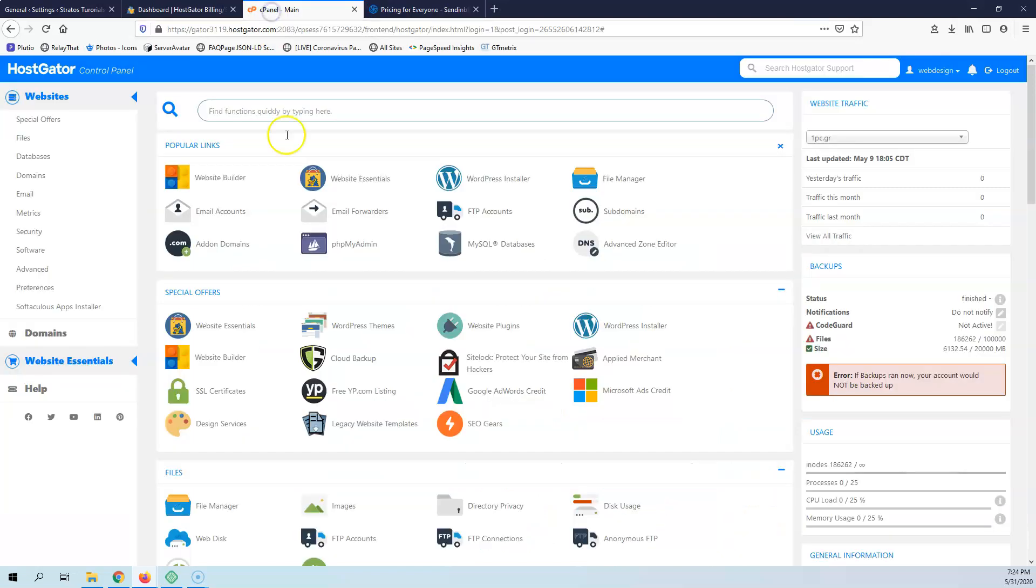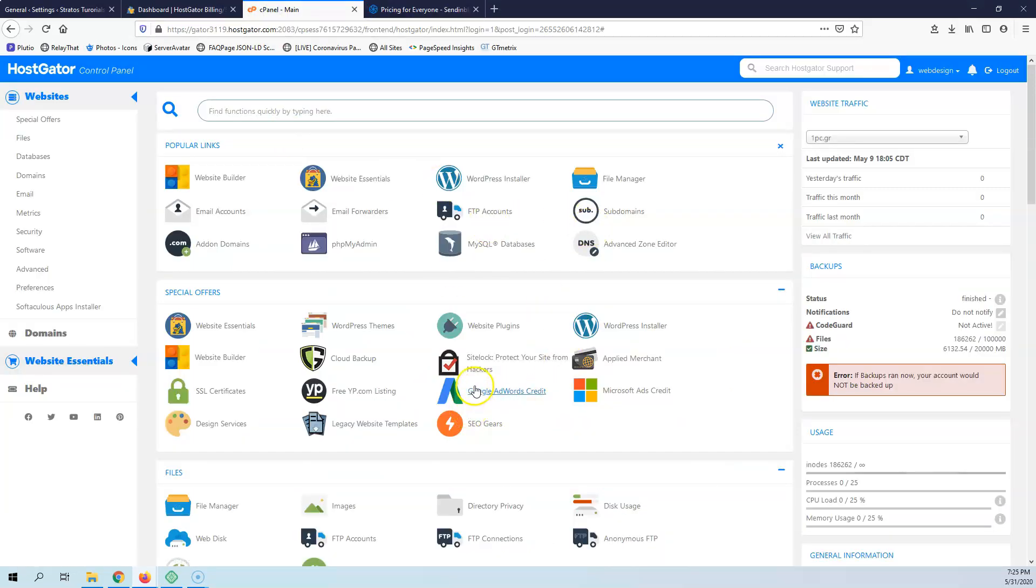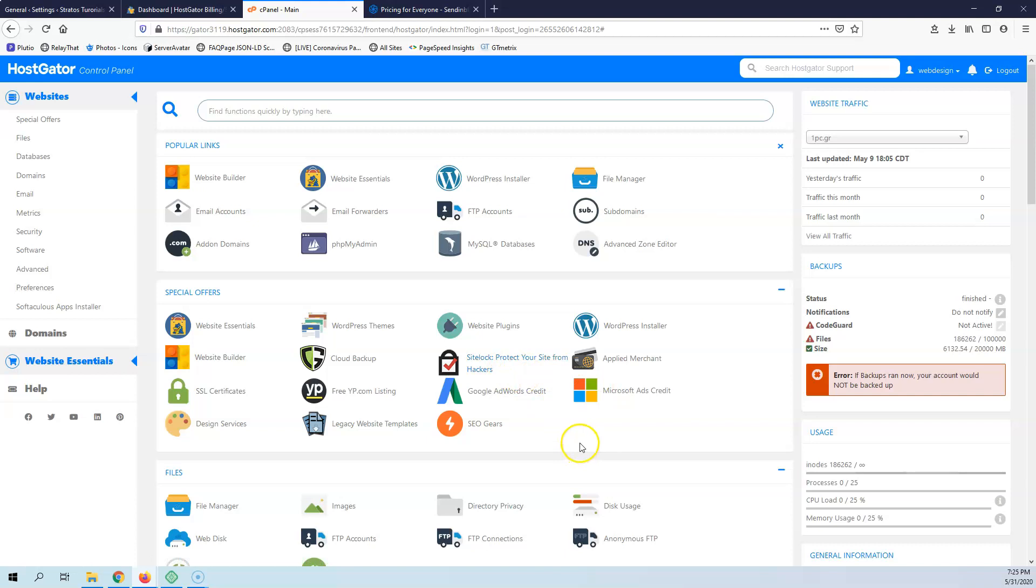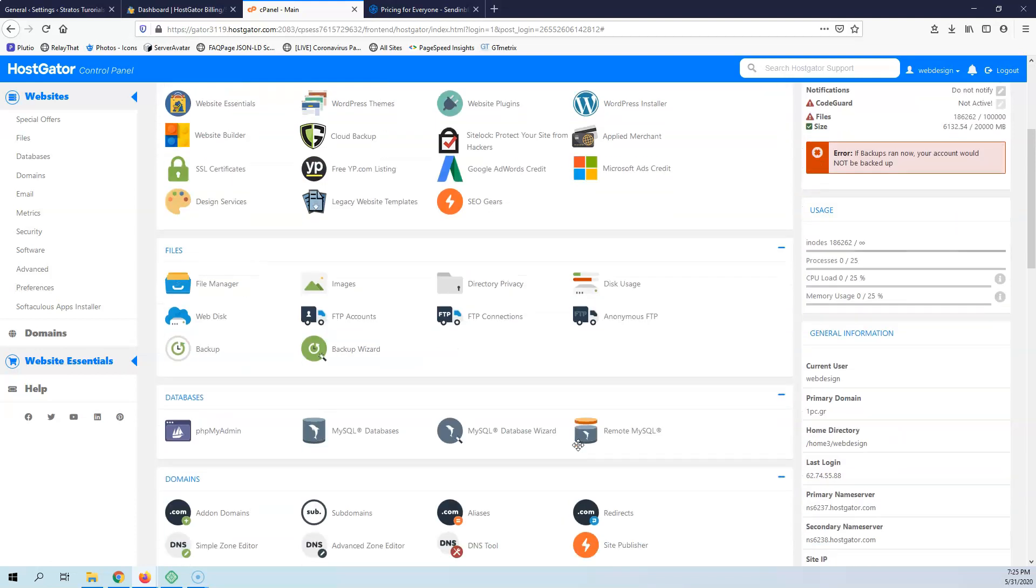Let's go to the cPanel. Here is the cPanel. It's the most common program that your web hosting company may have. If they don't have cPanel, you can search how to create your email with their program.